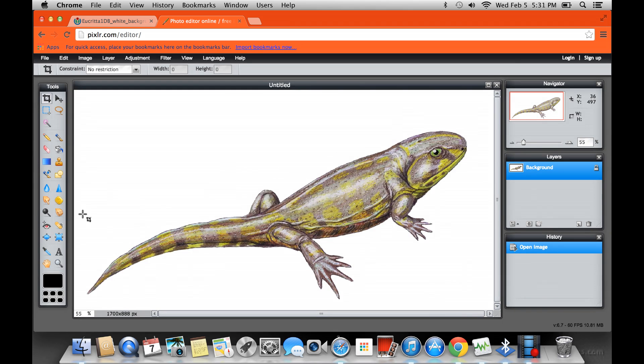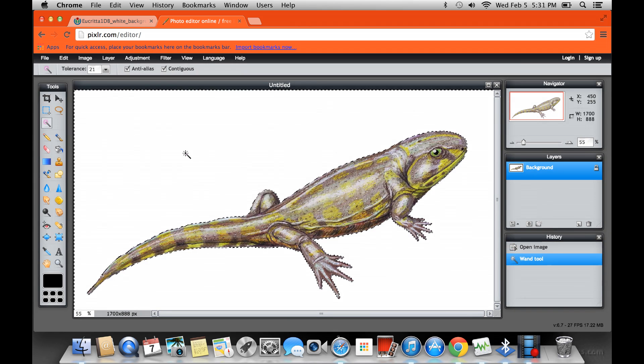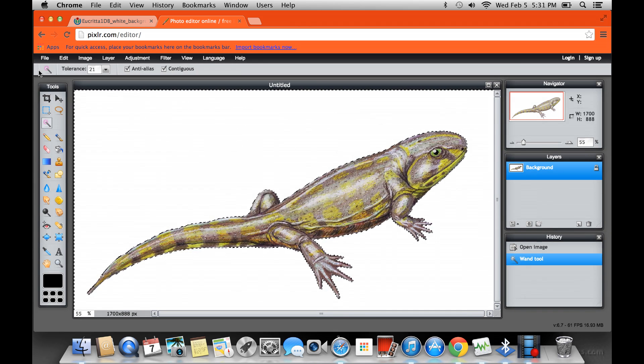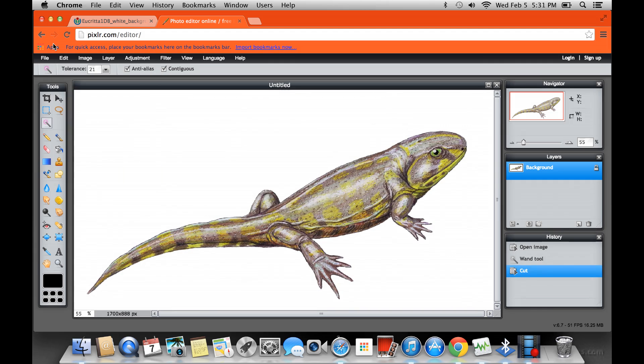Now this is pretty simple. All you got to do is click this one tool right here. Let's see this little magic wand symbol. Just put it anywhere on the white and click. See how it draws this dotted line thing around the lizard? Okay. Now you go edit, cut.